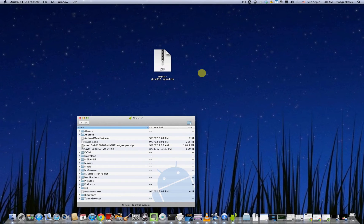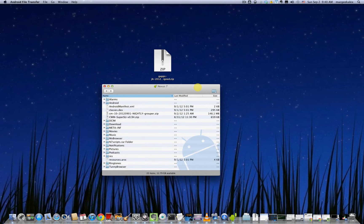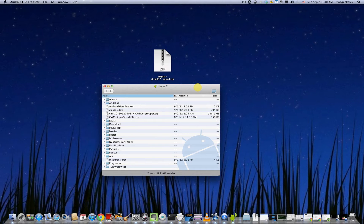So once you do that you should have Android file transfer pop up. If you have not installed Android file transfer, you can go look at my video on installing Android file transfer or rooting and installing custom ROMs.